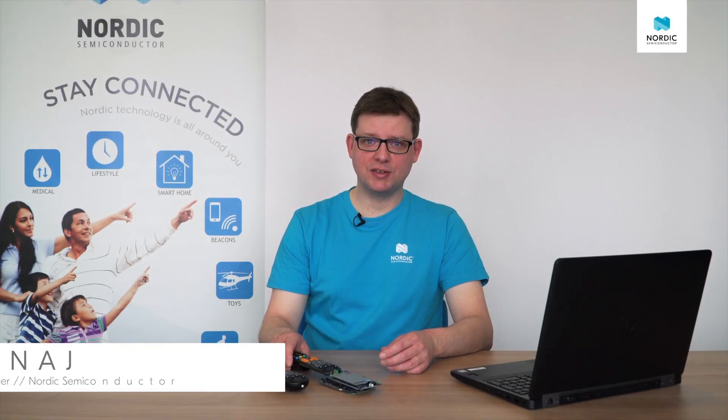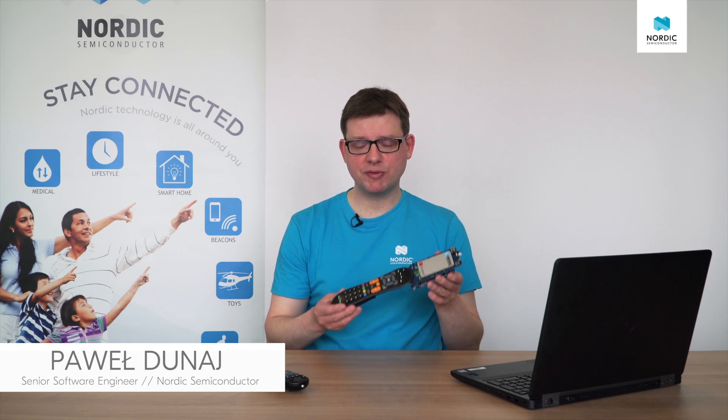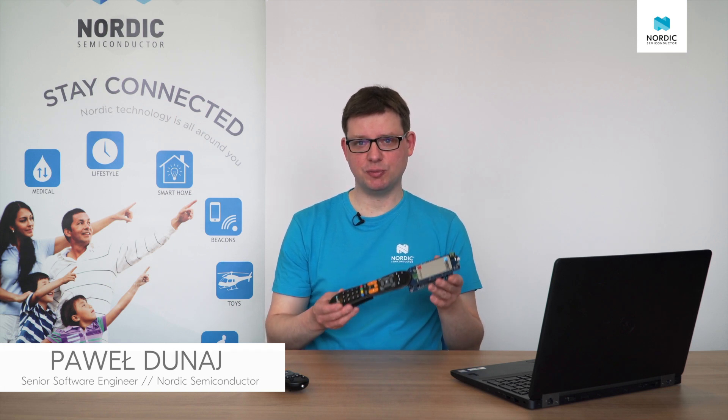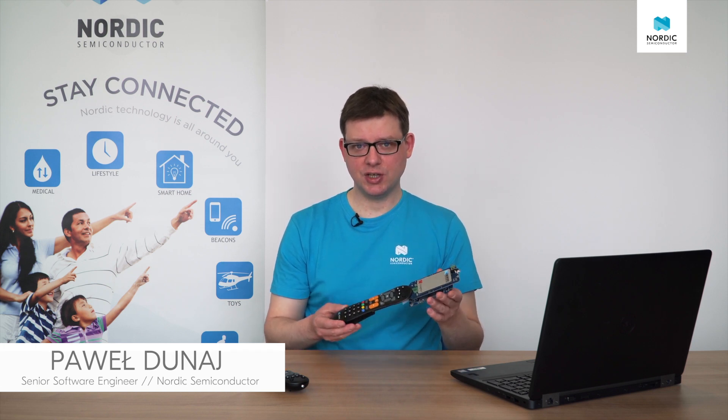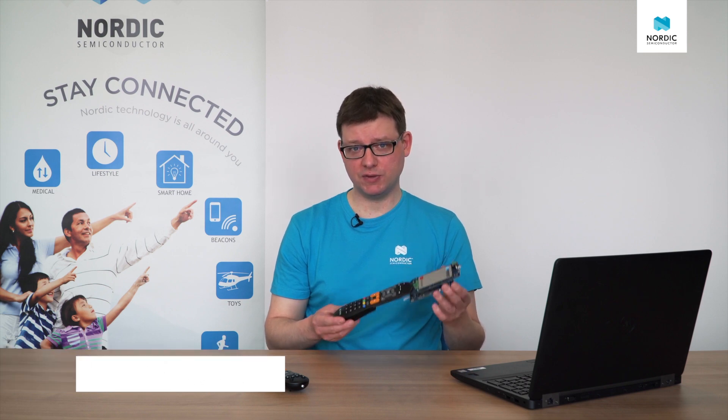Hello, my name is Paweł and this is Smart Remote 3, which is a reference design developed by Nordic. Today I would like to show you its great debugging and profiling features.